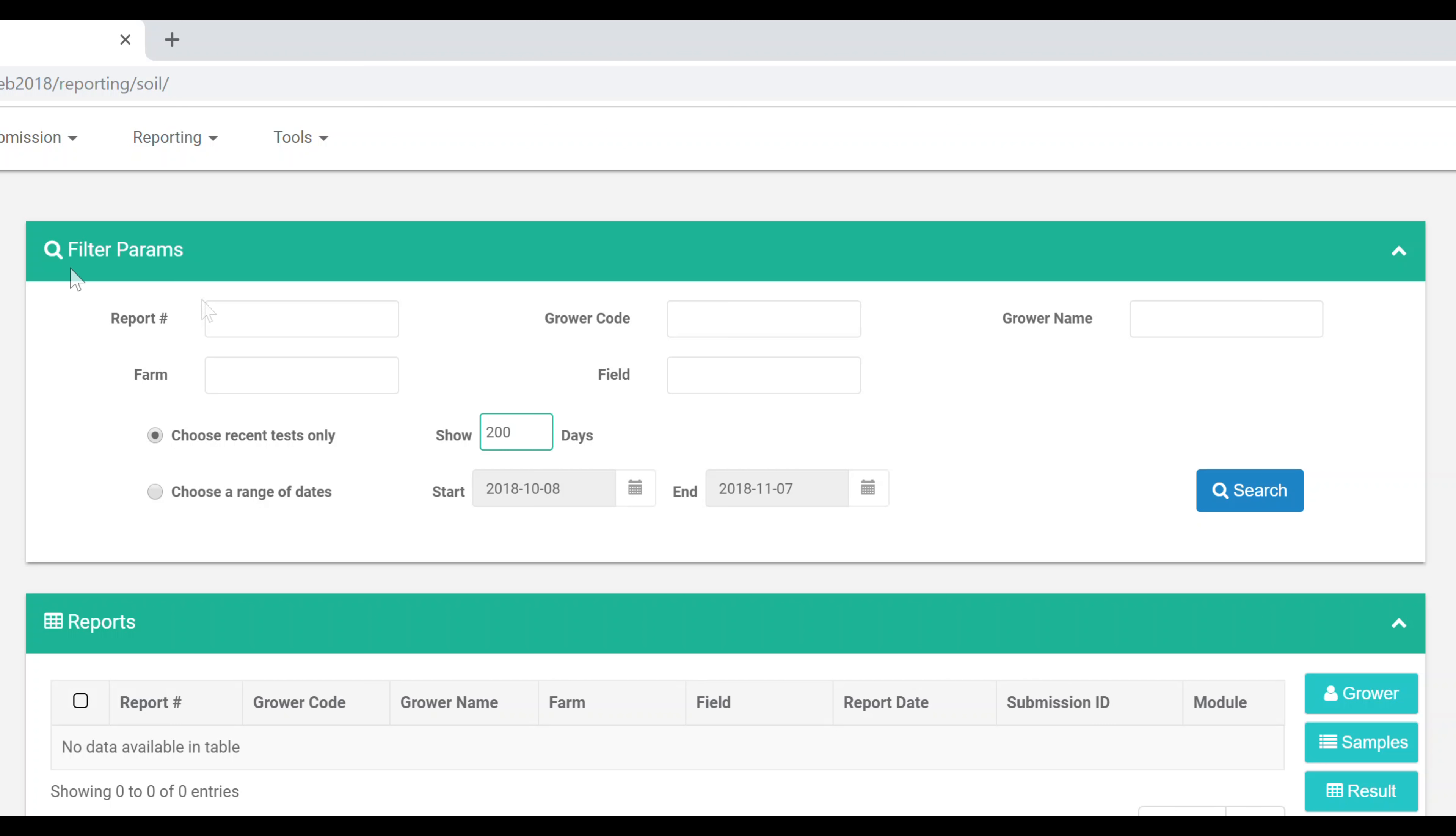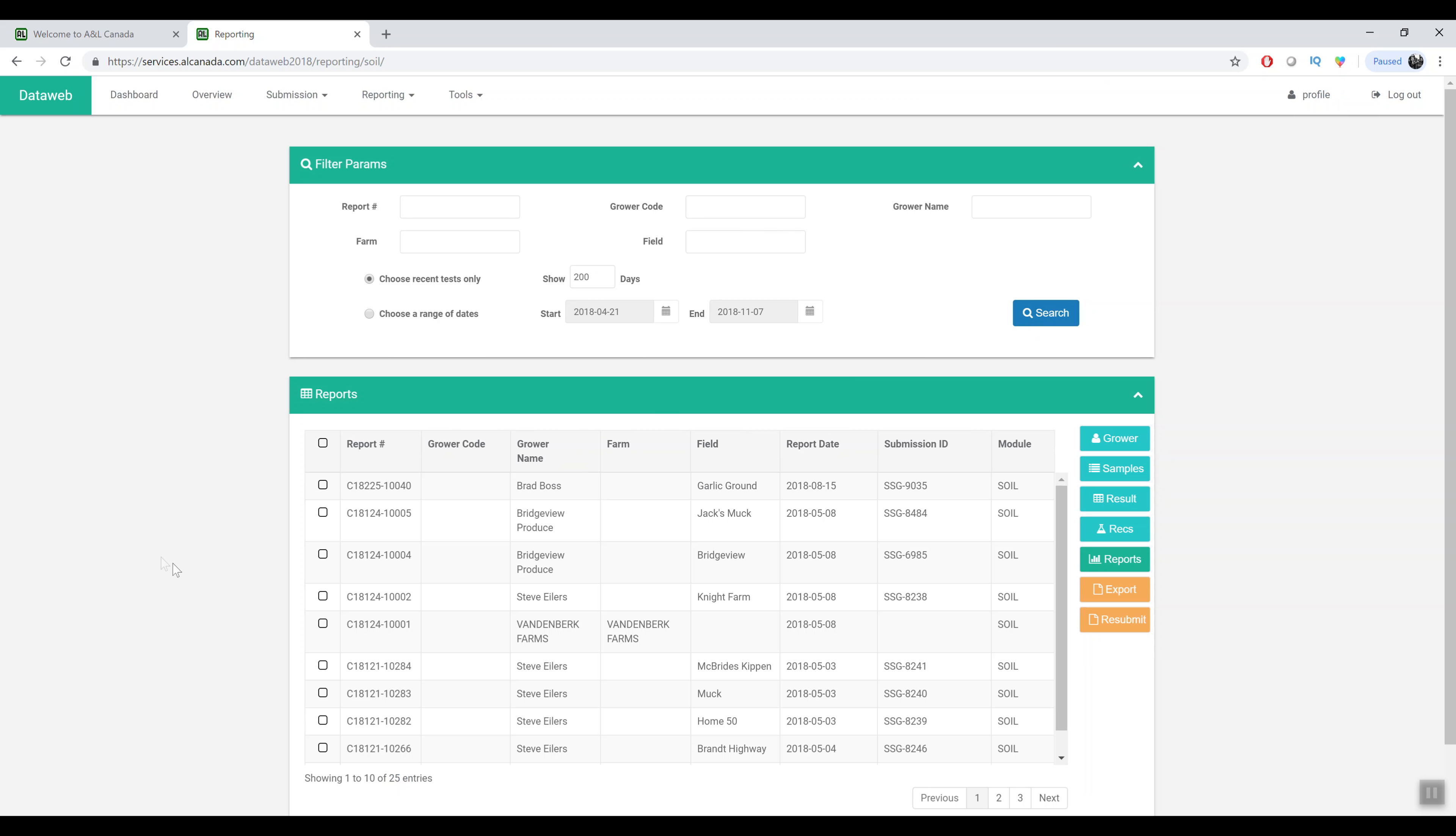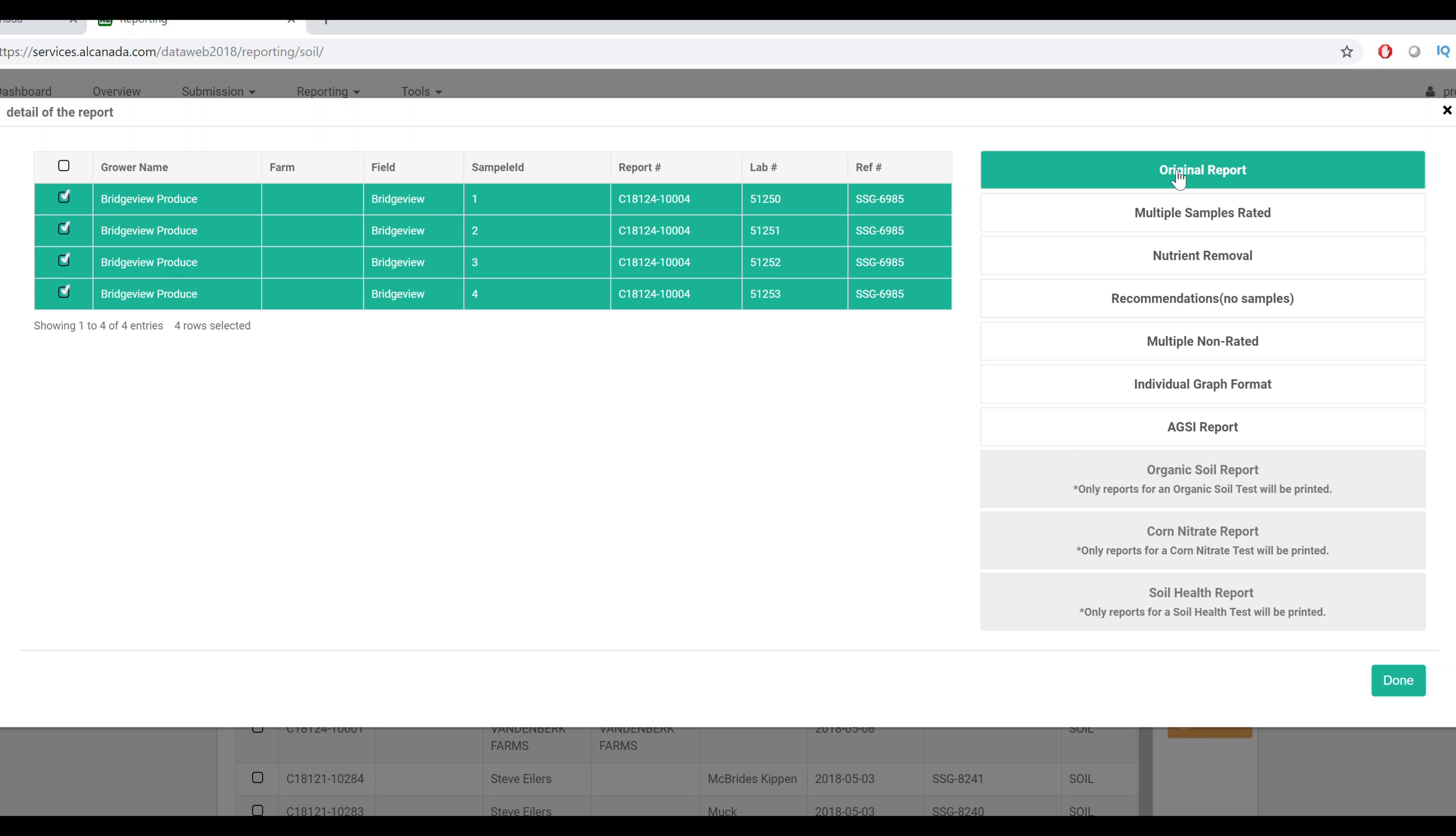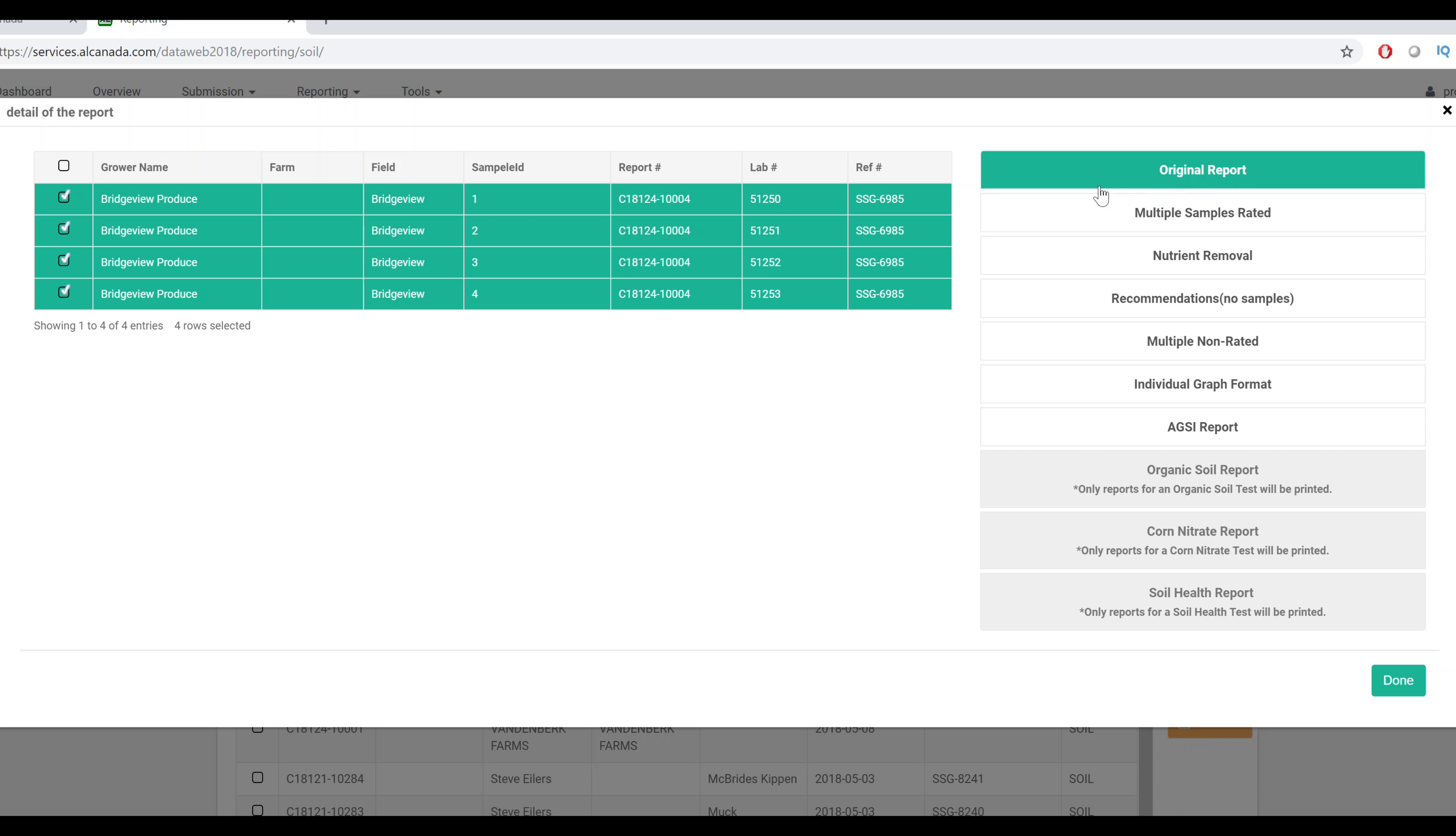The new feature that we've added is the ability to print the original ANL report. So if you have a custom report with the lab with your logo and layout you will now see that on the DataWeb. You can make changes to recommendations, grower name, that sort of thing. It's still printed on the original ANL report.